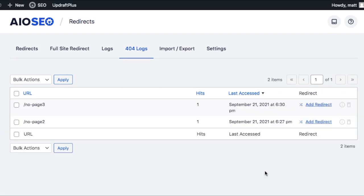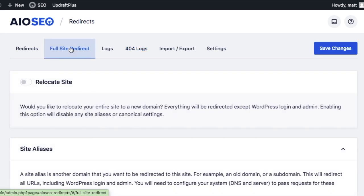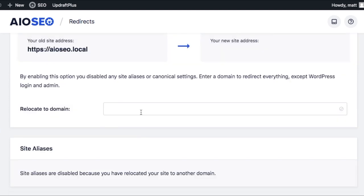There's two other tabs up top that I want to dig into briefly. There's full site redirect, which is pretty self-explanatory, but if you choose relocate site, you can move your entire site from one URL to another.